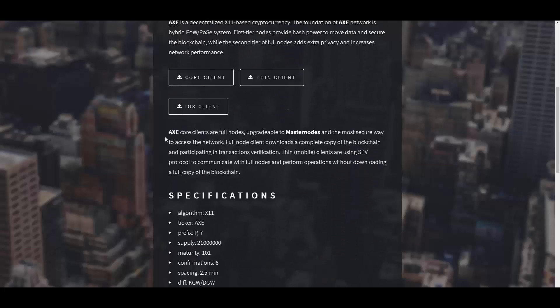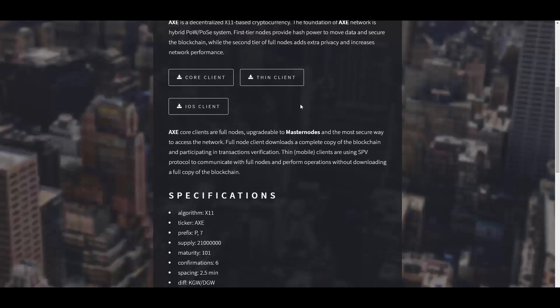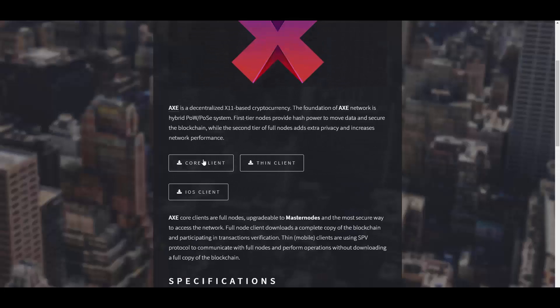AXE core clients are full nodes upgradable to master nodes and the most secure way to access the network. Full node client downloads a complete copy of the blockchain and participates in transaction verification. Thin mobile clients use SPV protocol to communicate with full nodes without downloading a full copy of the blockchain. Here you can download the core client, the thin one, and the iOS one.